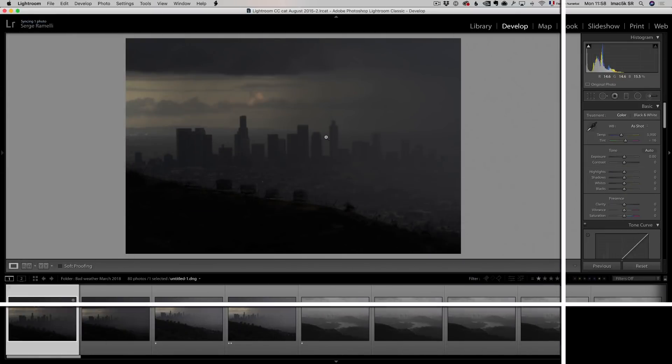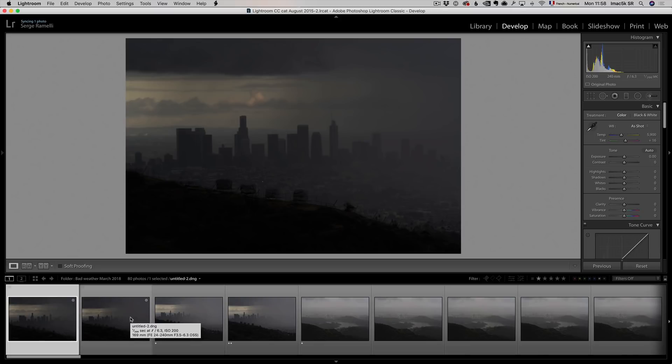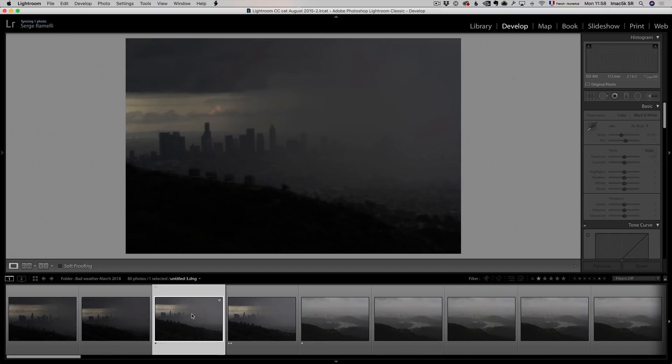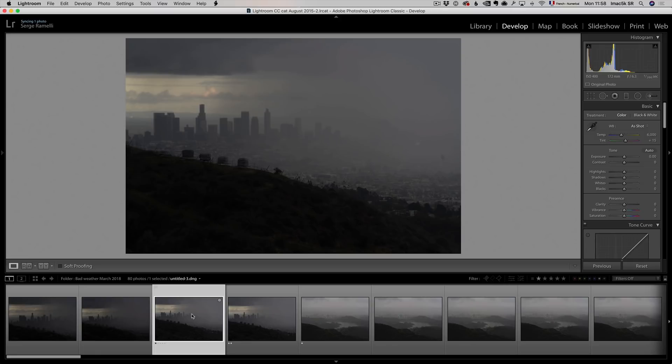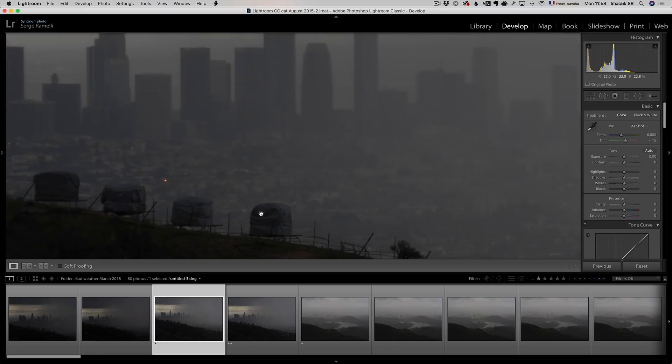Alright guys, so this is the photo that I got under this crazy rain. I was expecting to, I actually wanted to climb up all the way to the Hollywood sign, but it was so much raining, so much fog, that I decided to go back. So let me show you some of the photos that I got.